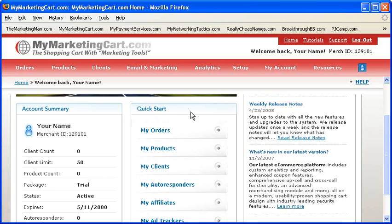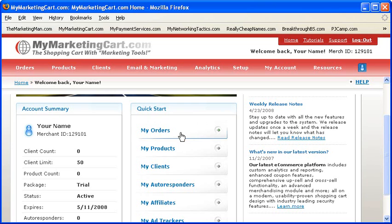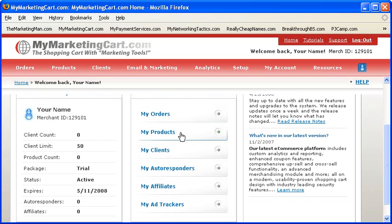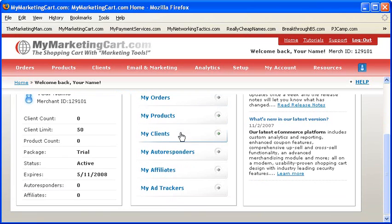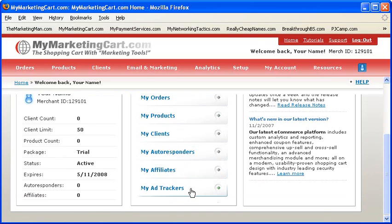Under Quick Start Links, here's where you can quickly access the most frequently visited areas of your eCommerce control panel within MyMarketingCart, such as My Orders, My Products, My Clients, My Autoresponders, My Affiliates, and My Ad Trackers.